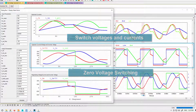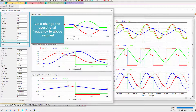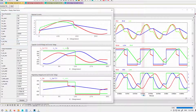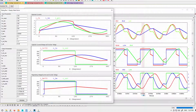Everything should match nicely. As we go to above resonant frequency, we can see how that changes things. We can calculate and look at that, and compare over here — there should be good correlation between simulation and the steady state solver.